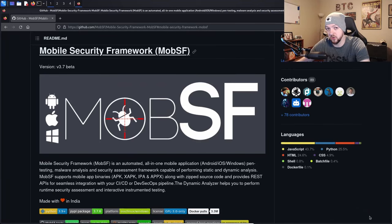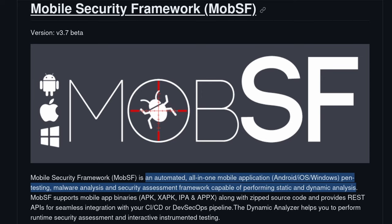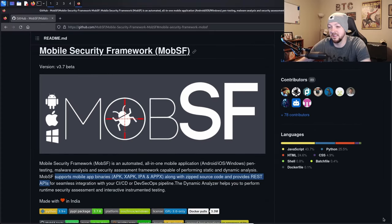In this video, I'm going to show you a free and open source tool that you can use to automate a lot of your pen testing as well as malware analysis for mobile applications. The tool is the Mobile Security Framework, also known as MobSF. According to their own description, it is an automated all-in-one mobile application pen testing, malware analysis, and security assessment framework capable of performing static and dynamic analysis. It supports mobile app binaries along with zip source code and provides REST APIs.